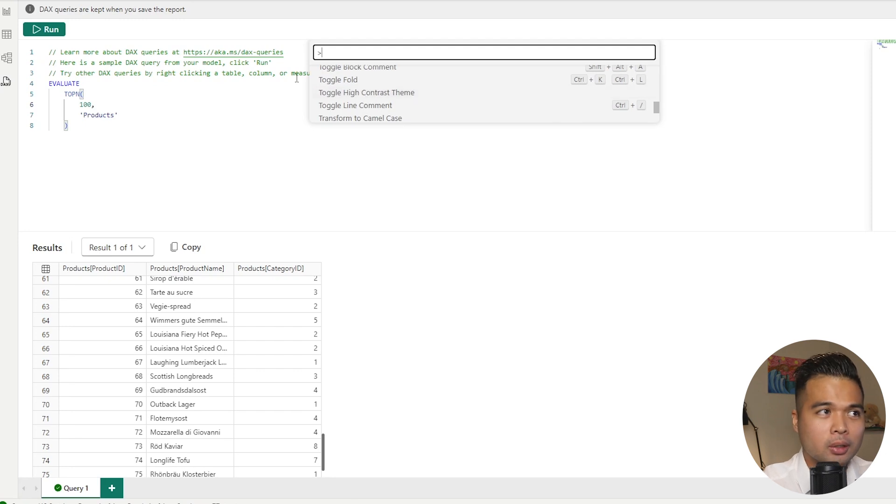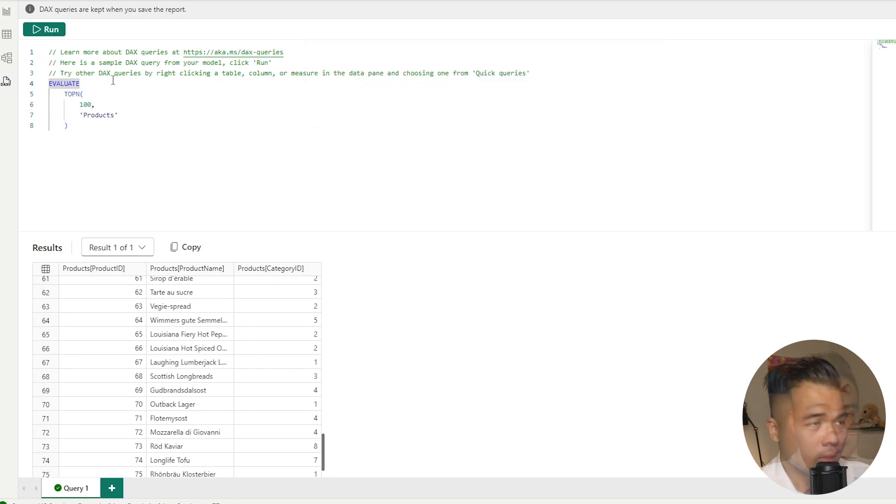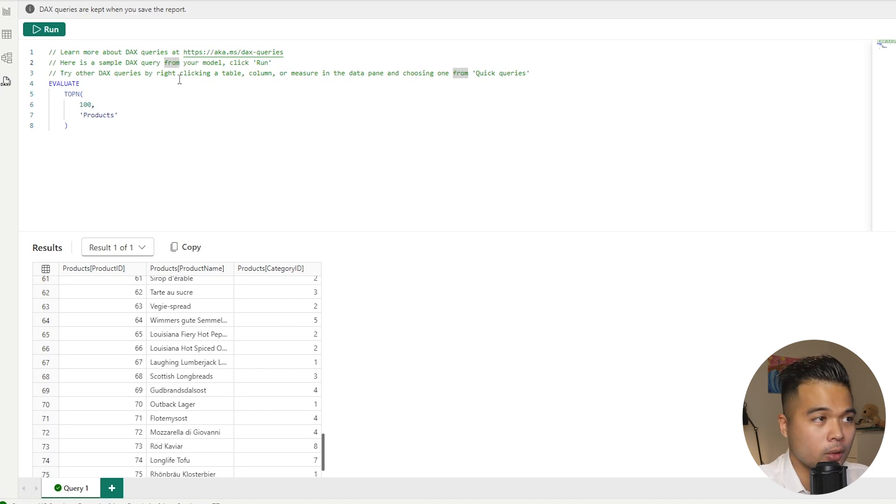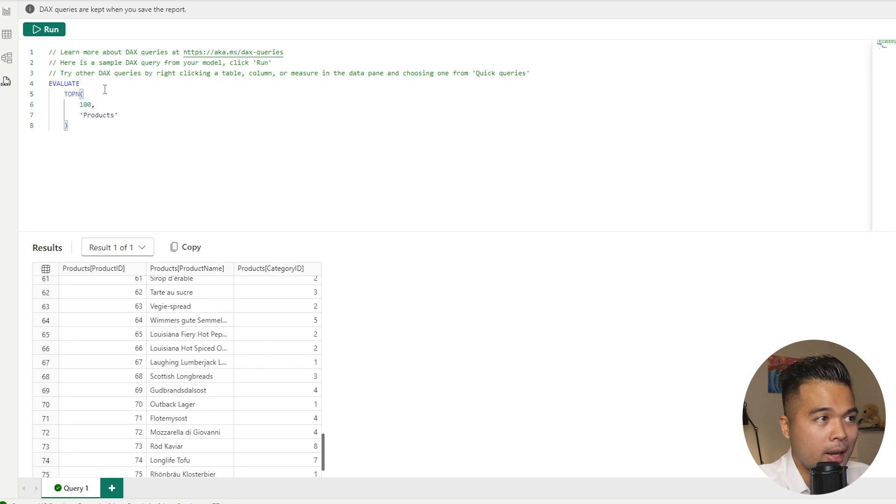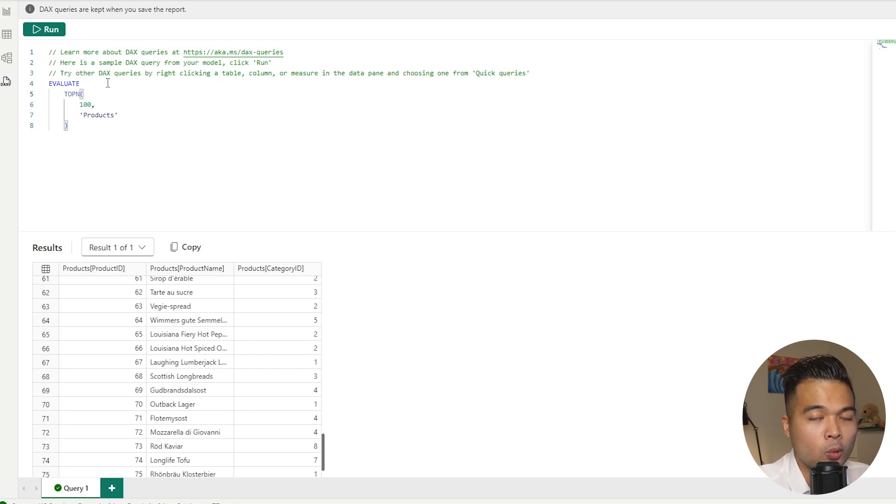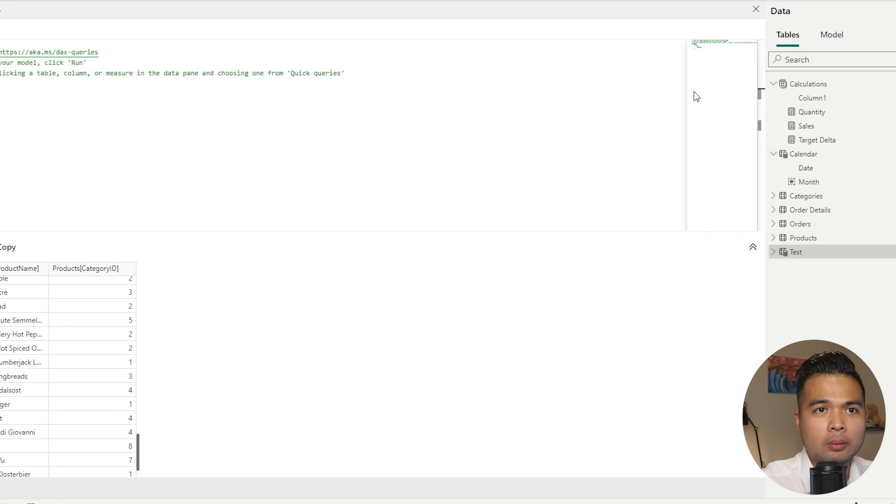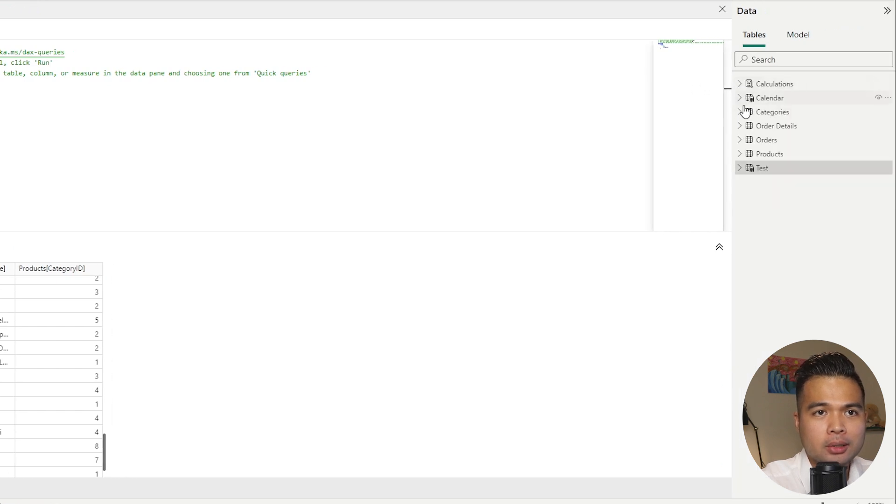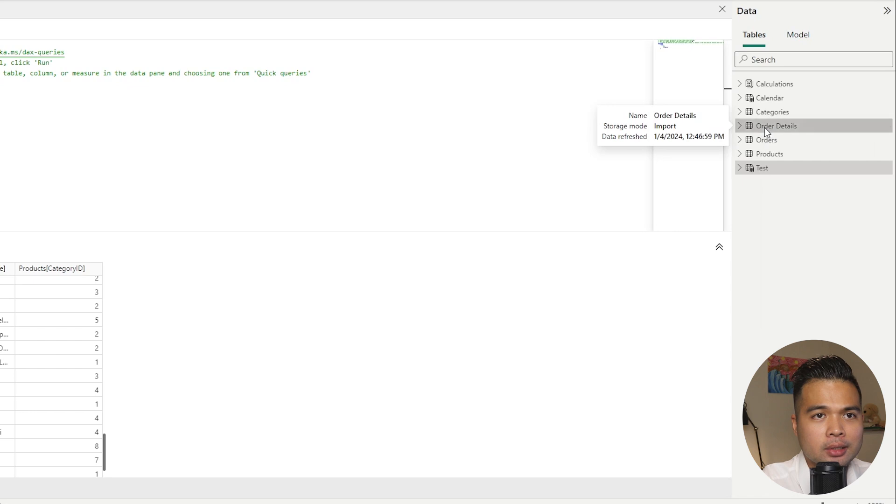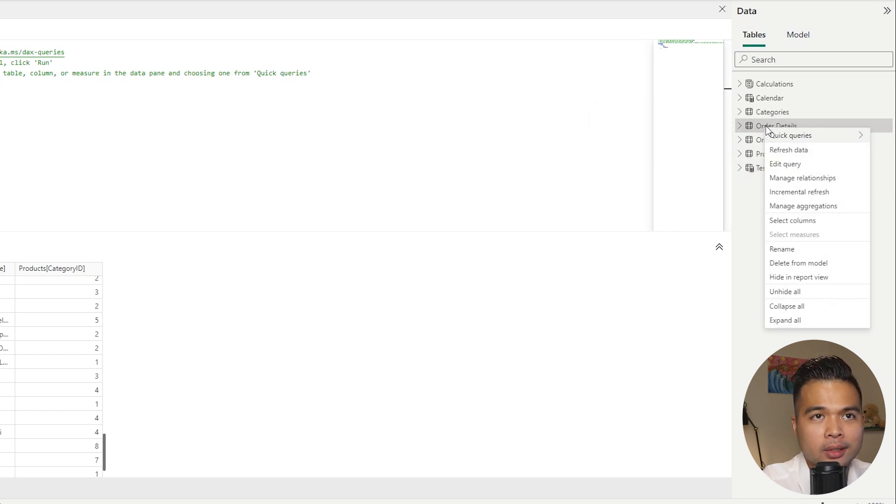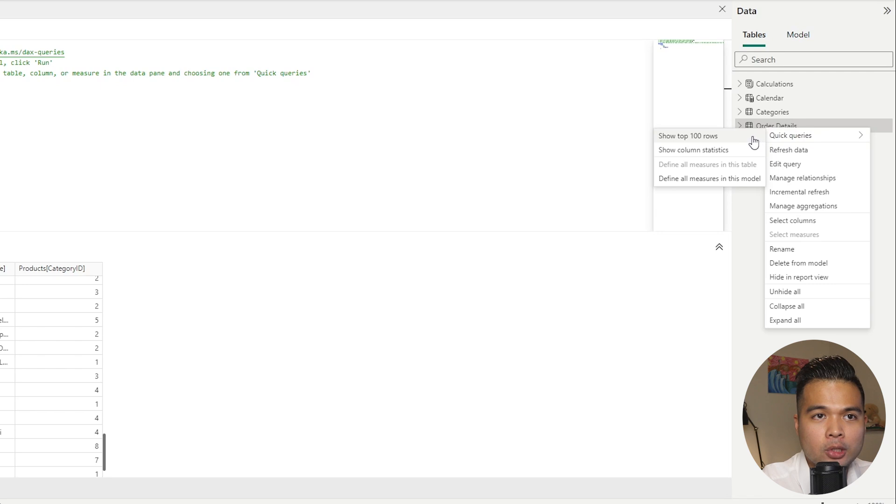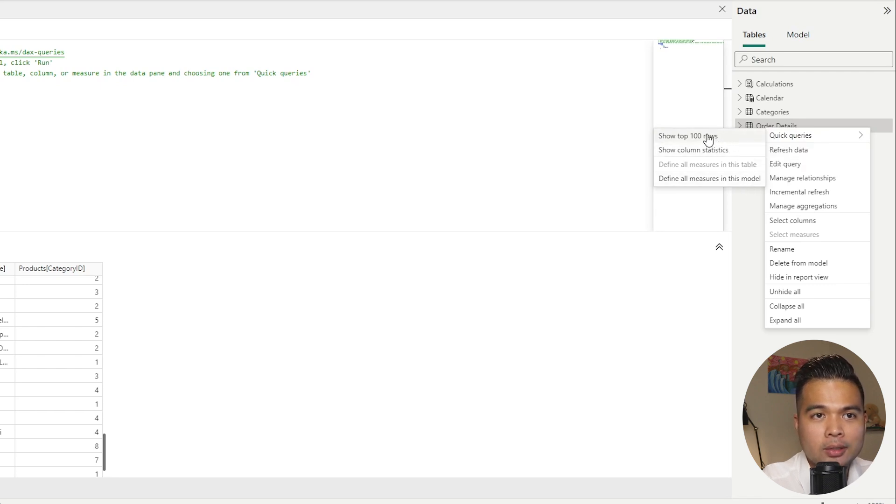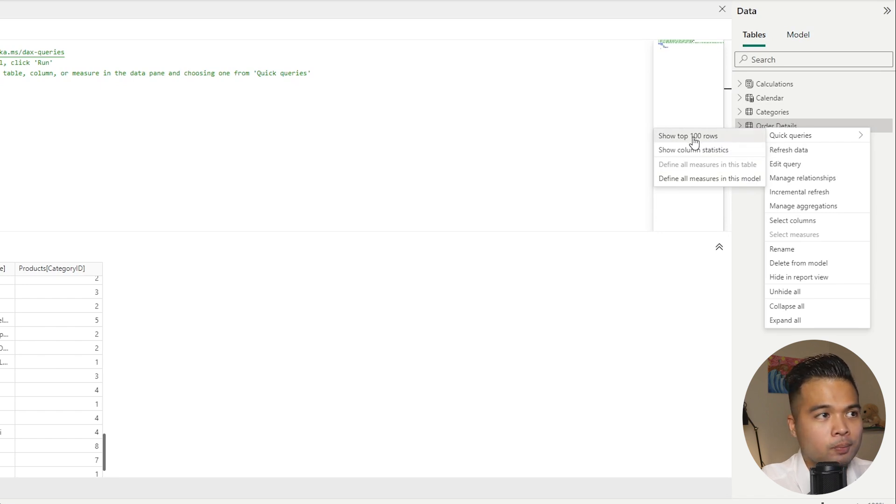So let's go back to the comments here that the DAX query view has generated for us. So it's telling us here that it's saying that here's a sample of the DAX query from your model. Click run, which is what we've done. And then on the third line here, it says try other DAX queries by right clicking a table, column or measure in the data pane and choosing one from quick queries. So let's have a go at doing that in one of our tables here. So let's look at the order details and let's from this view, right click on this data pane. As you can see, there is a new option for you on this right click menu. We have the quick queries and you have a few things here. So you have show top 100, show column statistics and a few things here. So let's start by clicking the show top 100 rows.